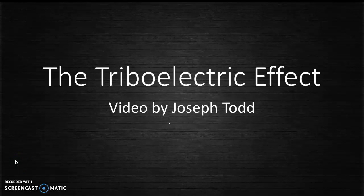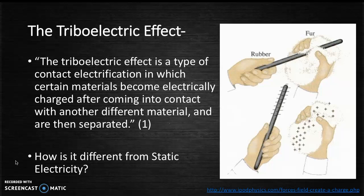Hi everyone, my name is Joseph Todd and today I'll be talking to you about the triboelectric effect. The triboelectric effect is a type of contact electrification in which certain materials become electrically charged after coming into contact with another different material and are then separated.